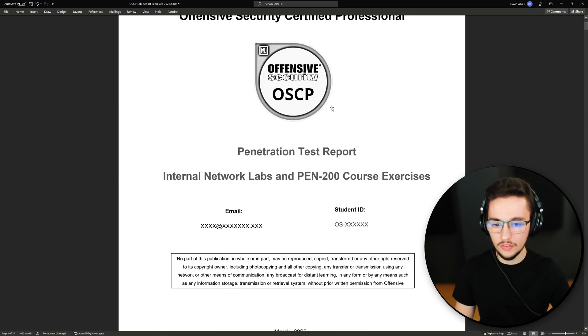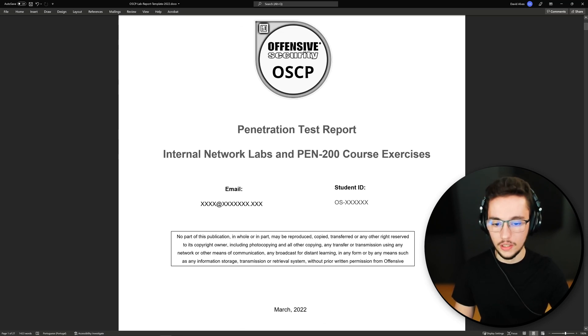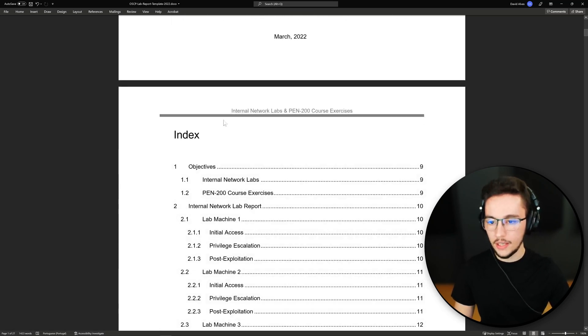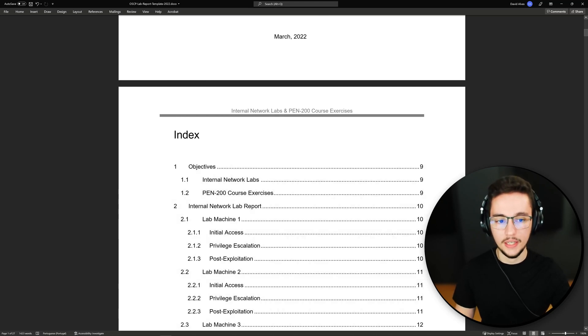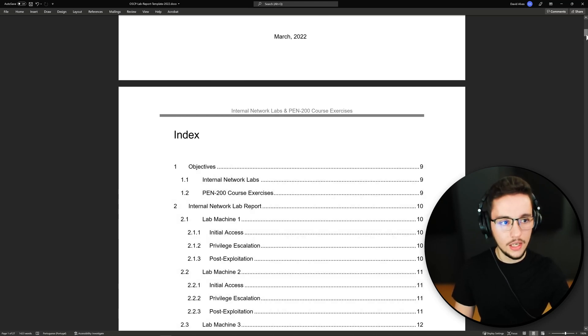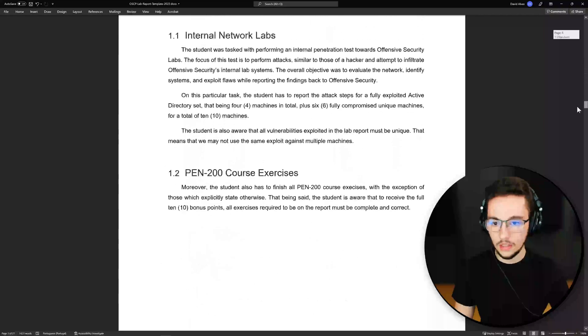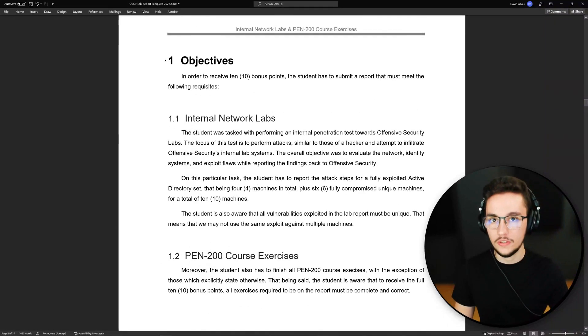This is just the cover and you can add your email here and your student ID. The index is already created, so just make sure you update it once you're finished. Then we can scroll back here to see our first section of this document.